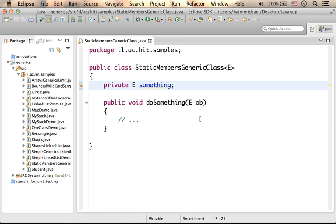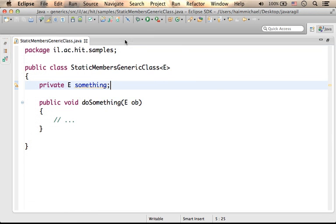When we define a generic class, the compiler introduces changes into our code. When we define a generic class, underneath there is one class only.